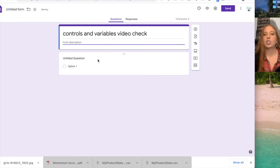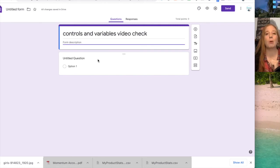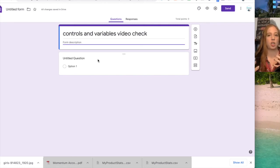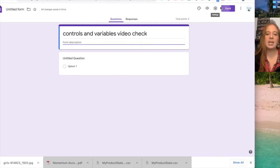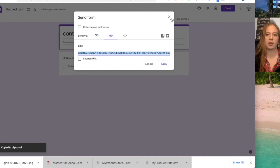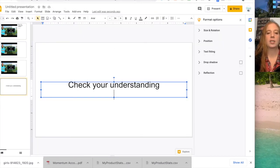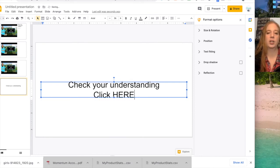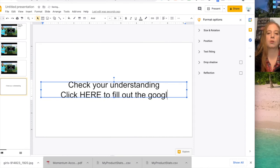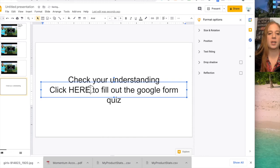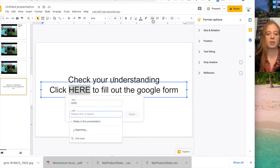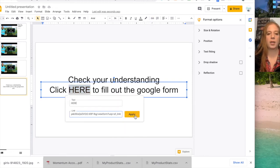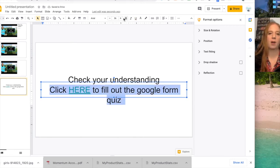You make your questions. Again, keep it short and simple. True and false. Multiple choice. Maybe five questions. Ten at the most. It's just a short check. Put your questions in, and then you're going to want to send it. So you're going to copy the link here, and then to check your understanding you can say click here to fill out the Google Form quiz. And then where the here is, that's where you're going to put your little link here. So there's your insert link. Post that in there. Apply. And there the students can then fill it out.